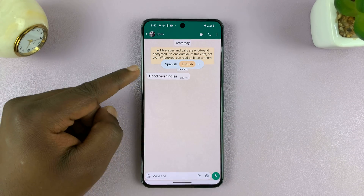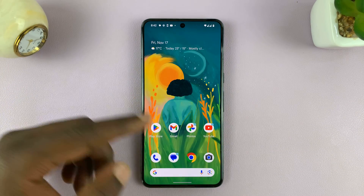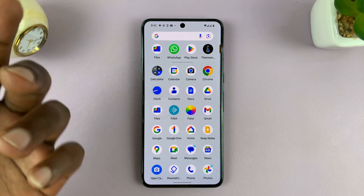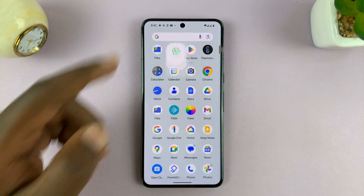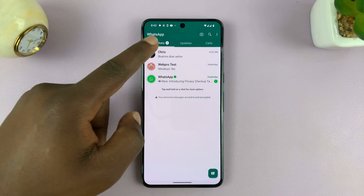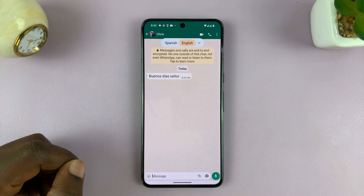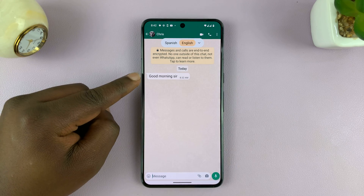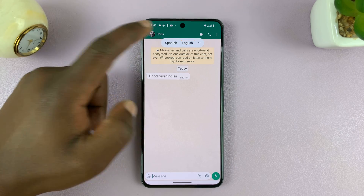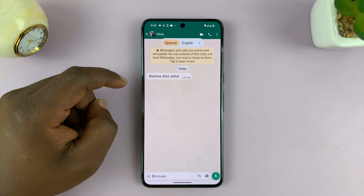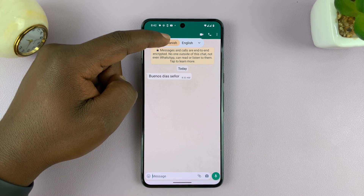With the feature enabled, whenever I launch the WhatsApp application or any application that might require Live Translate, it's going to pop up. I'll open a chat like this, and it's going to detect the Spanish there, open up and translate for me. And I can always go back to the original message.